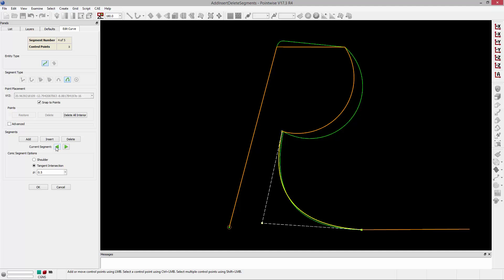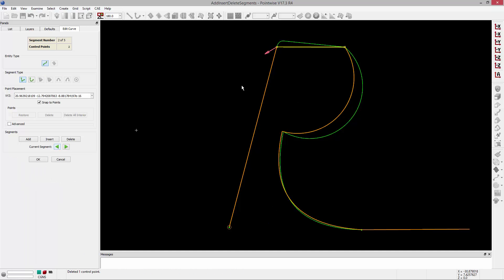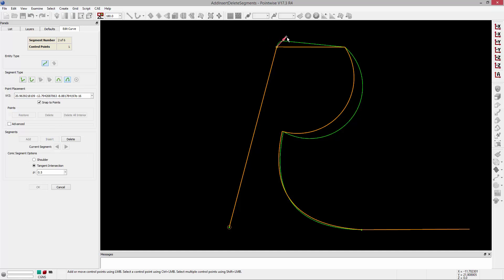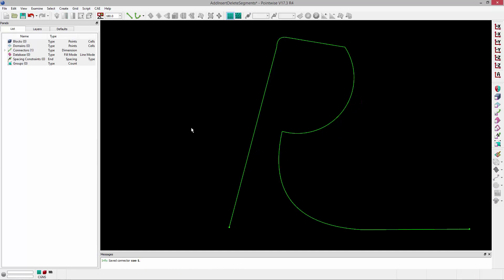I can also insert segments. For example, if I want to insert a segment back in, I'll cycle through until that segment is currently highlighted — anything I insert will be before the currently selected segment. So if I click Insert, I can say that I want to insert a conic, define the control points that make up that conic, and then click OK. Now I have my updated curve.